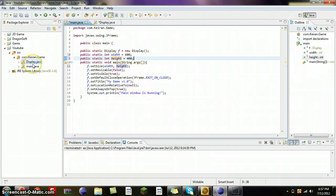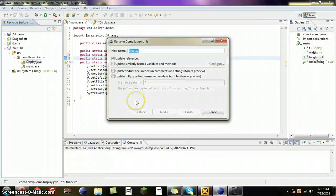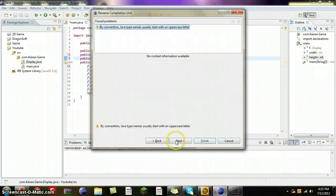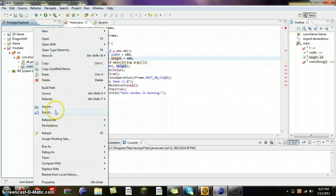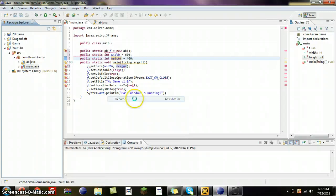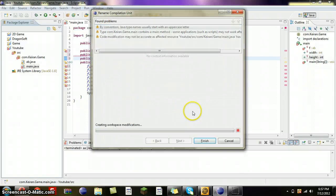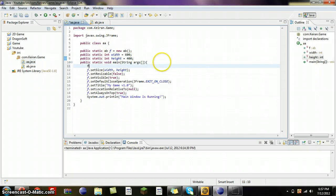I need to change the class names. Display will be AB, main will be AB. This is all from Minecraft — don't get mad, it's just easier for me to do. So, F equals new AB.